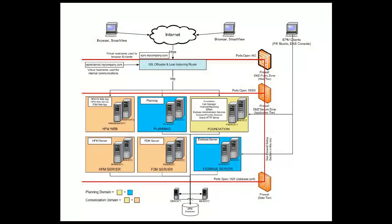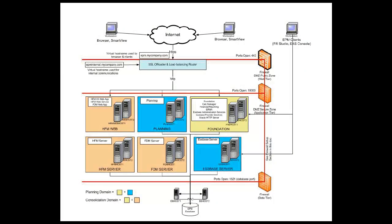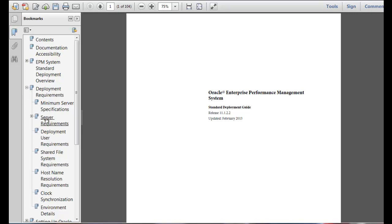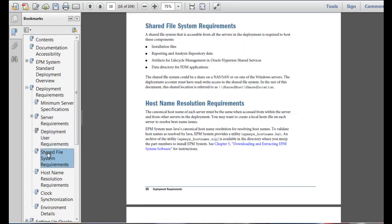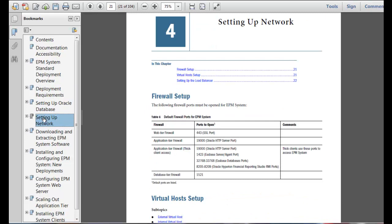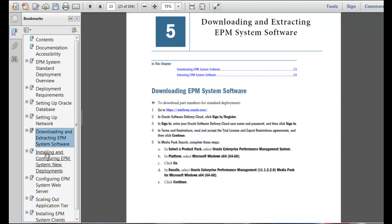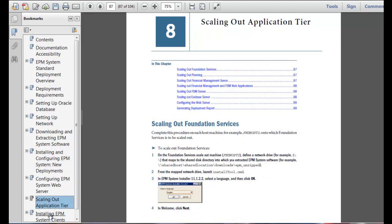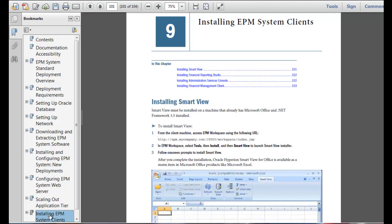The resulting deployment creates a distributed environment of EPM System components, as shown here. The standard deployment guide includes requirements for setting up your servers, user accounts, and shared file systems, setting up the database, and setting up the network. It also includes step-by-step instructions with screenshots for downloading installation files, installing, configuring, and validating EPM System components, scaling out EPM System components, and installing EPM System clients. The standard deployment process is easy to follow. You don't have to guess about what to install or configure, and a standard deployment is easier to support and troubleshoot.